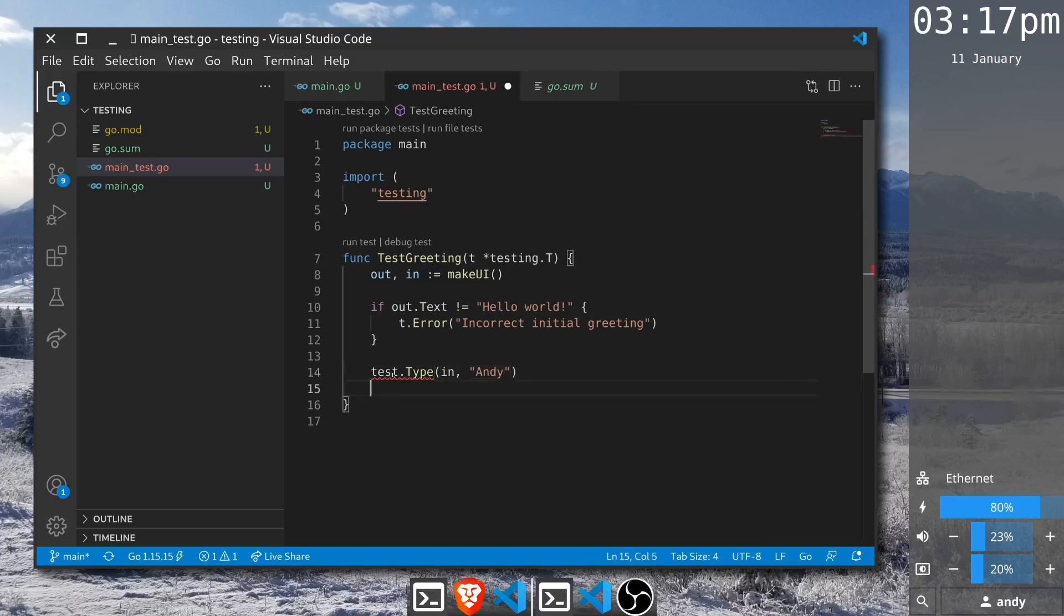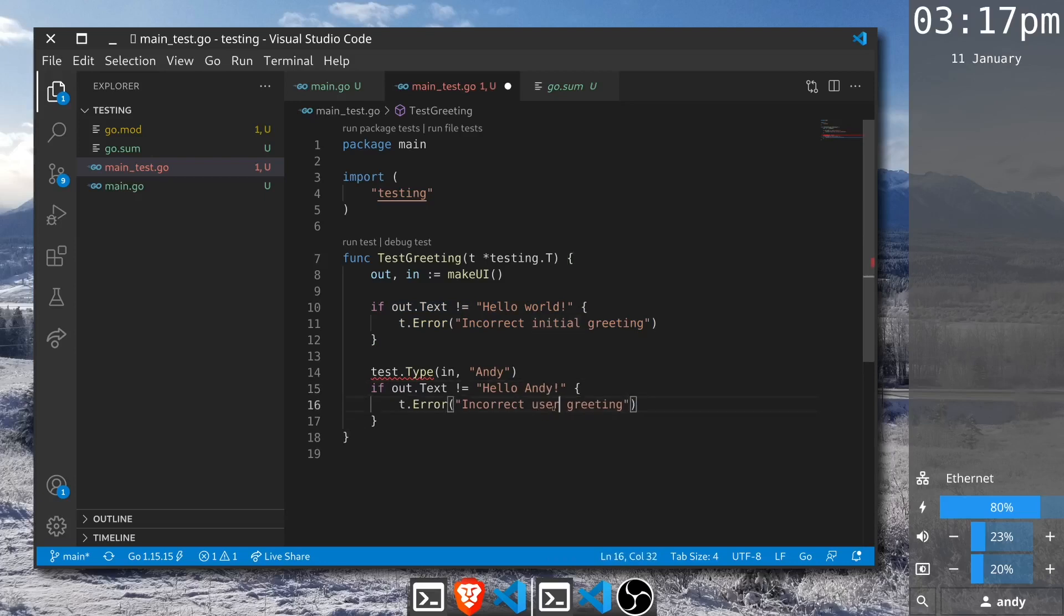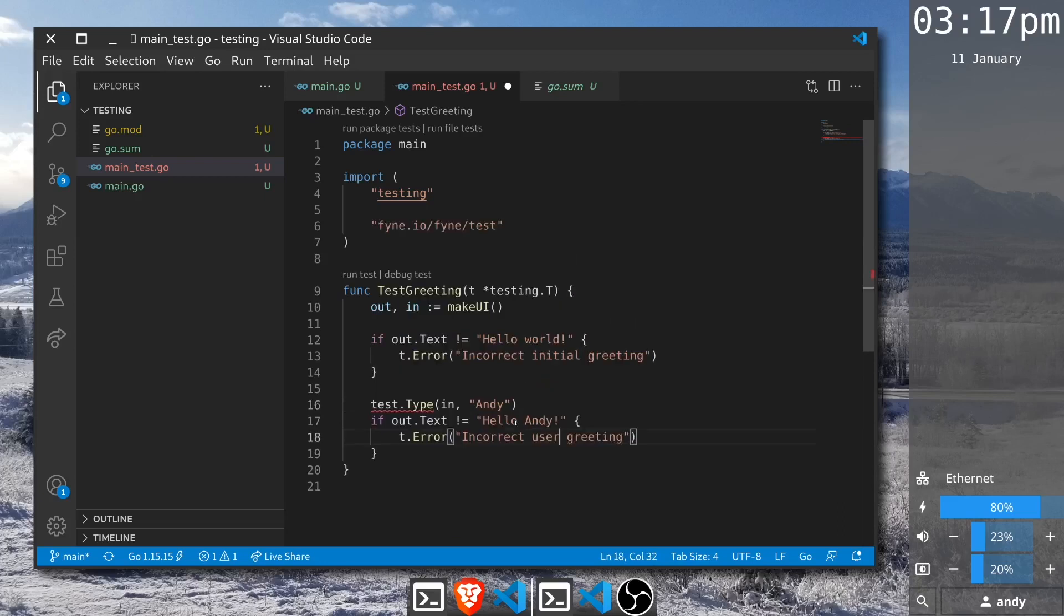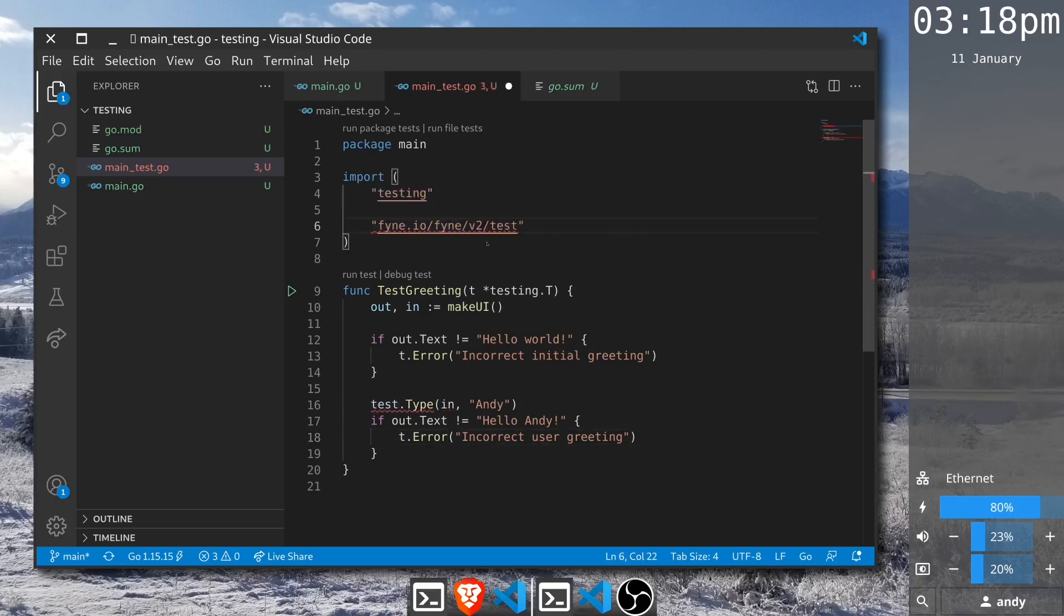I'll copy that test and instead we want to check that it is greeting Andy by saying hello Andy, and if it's not we'll error with incorrect user greeting. We can save this file and unfortunately Visual Studio has imported an old API so we update that to v2 and save it again and everything is working.